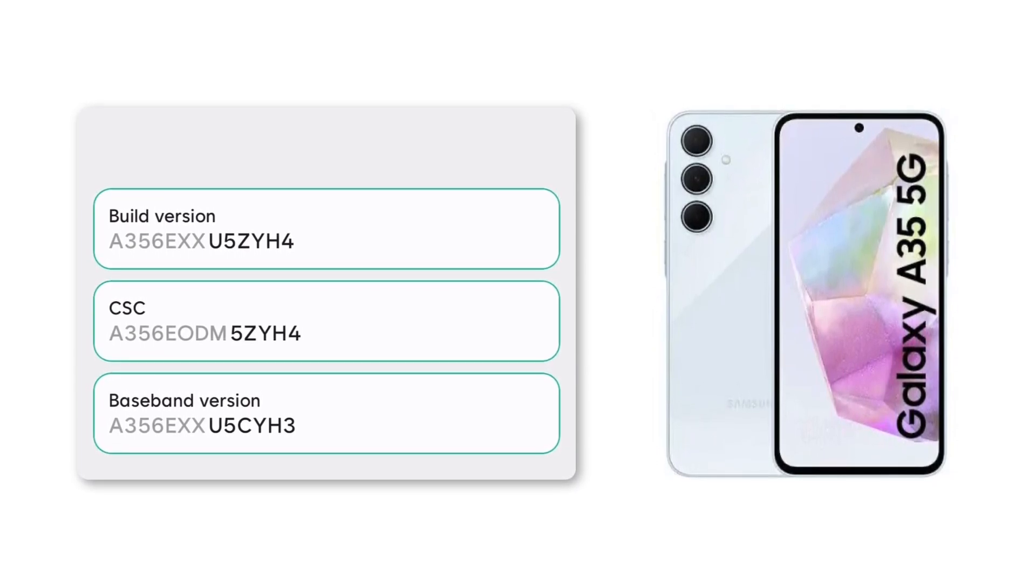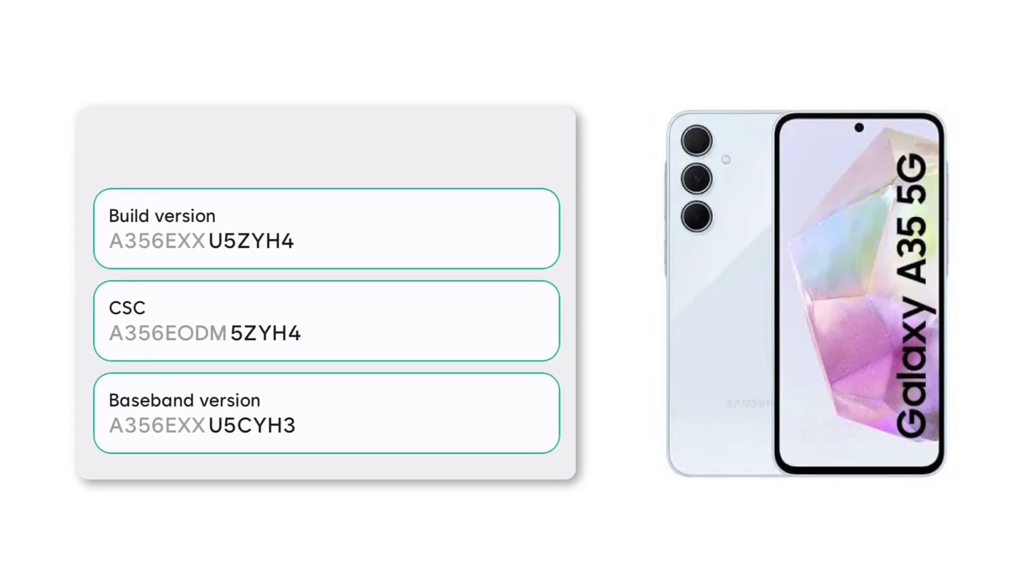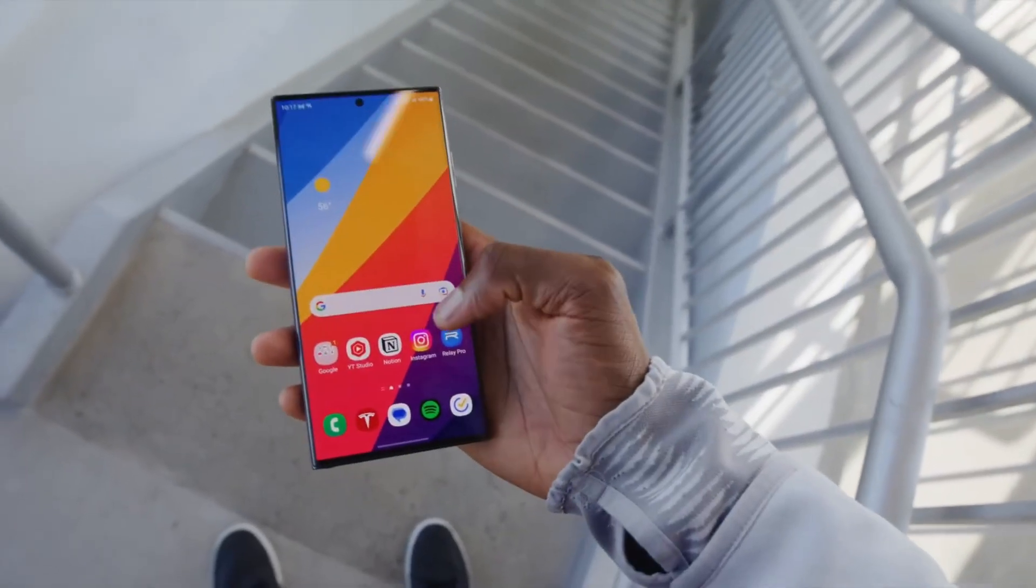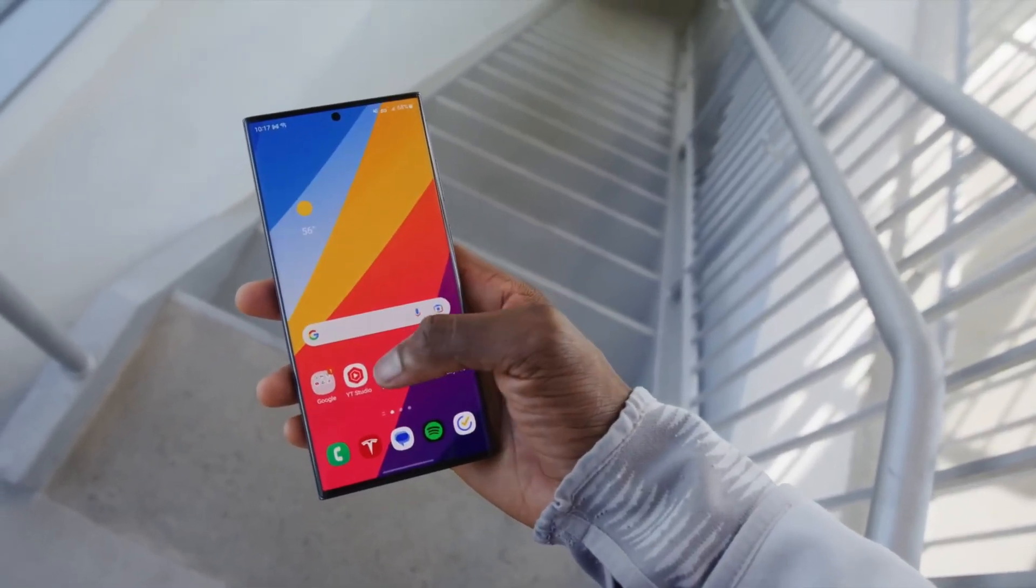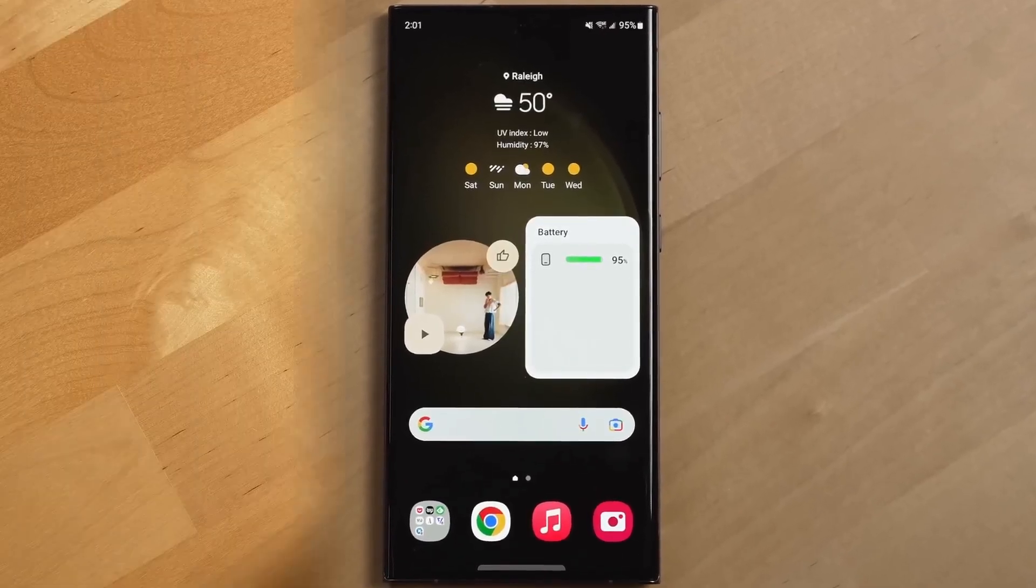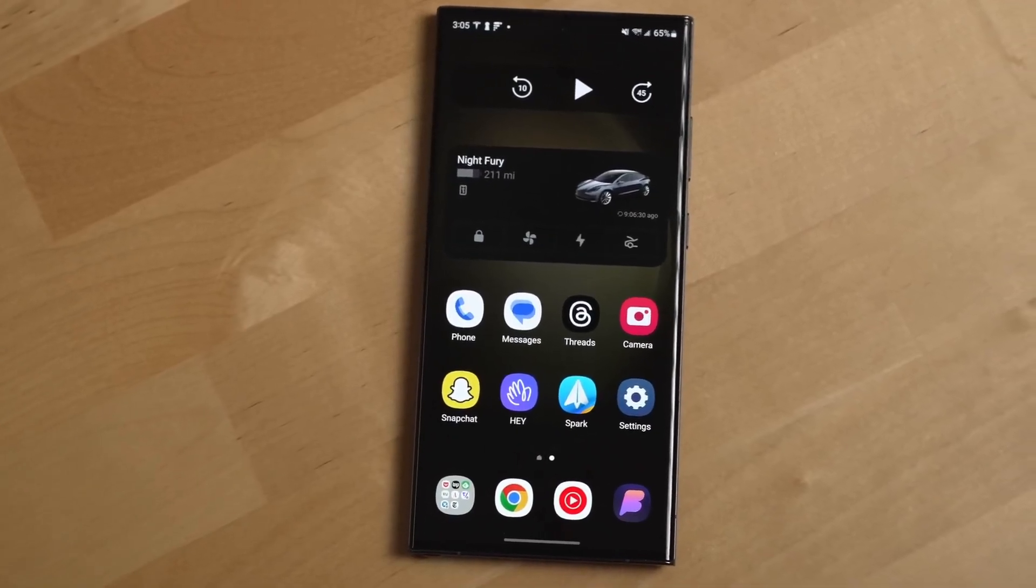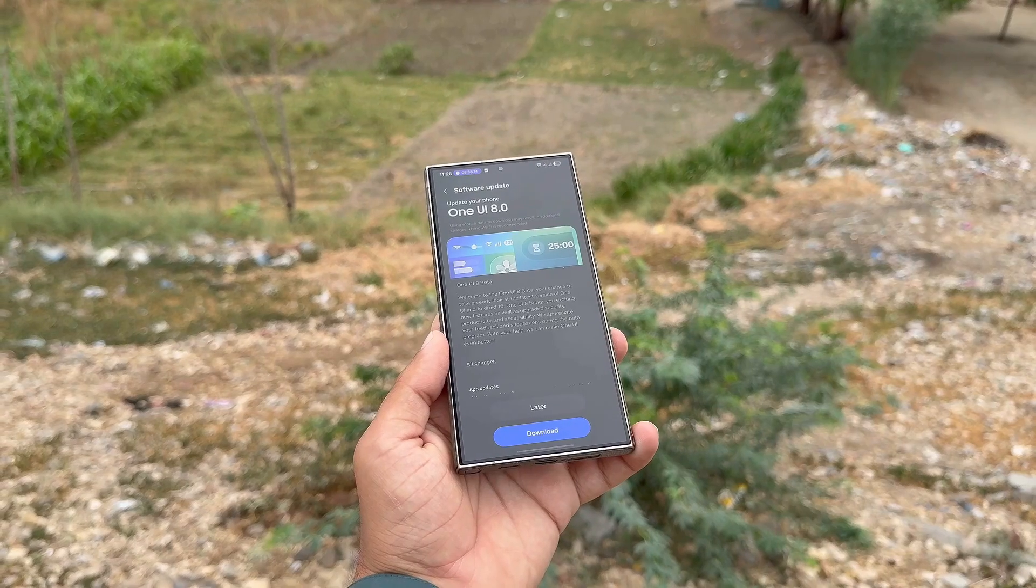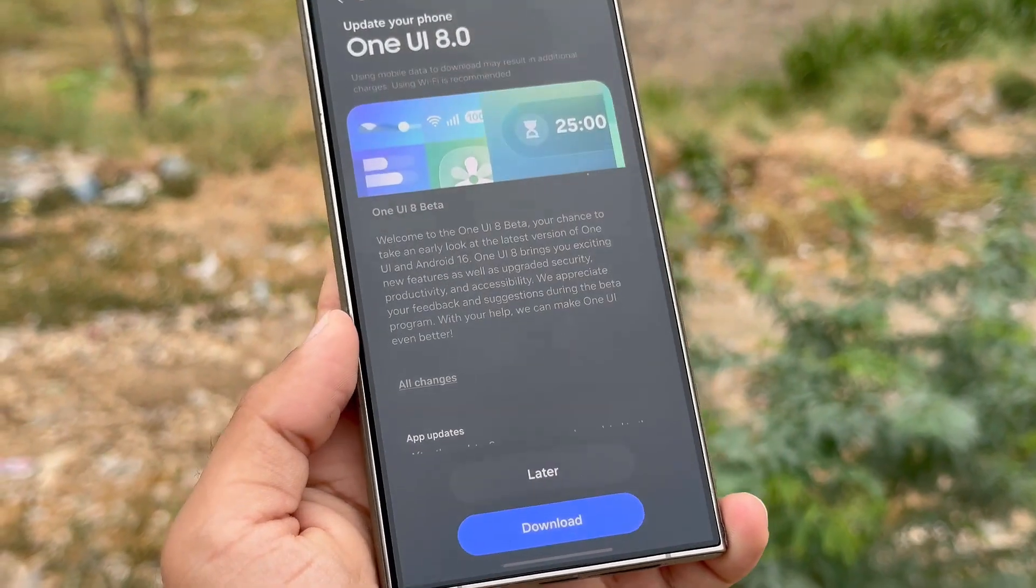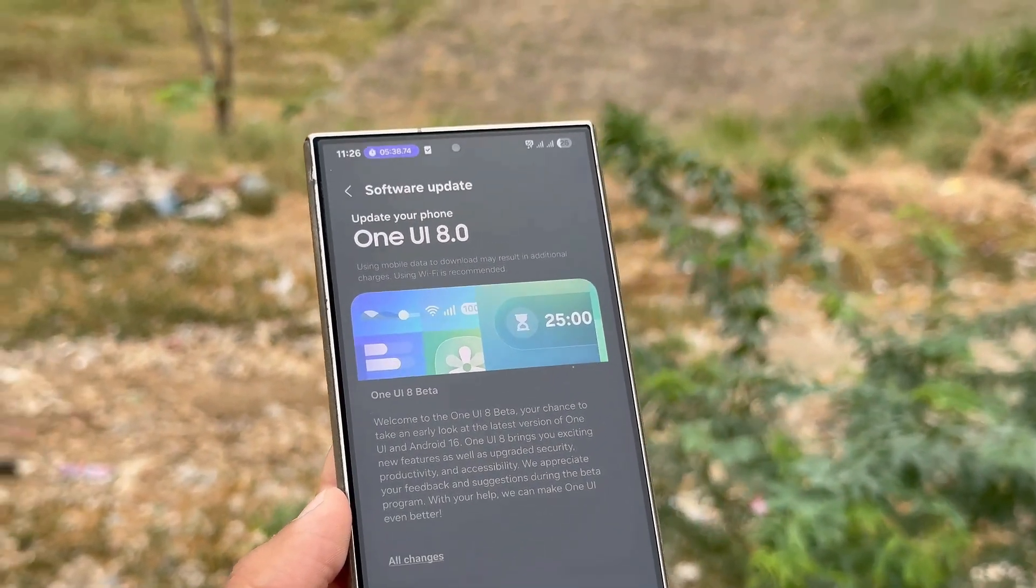Samsung prepares to bring the update to the Galaxy A35 and other supported devices. Galaxy S23 Ultra's first One UI 8 beta build leaks out and the release is closer than ever. The Samsung Galaxy S23 lineup is next in line to receive the One UI 8 beta update. Before pushing out the stable version, Samsung is preparing to roll out the beta program which is scheduled to begin in September as part of the third wave of expansion.